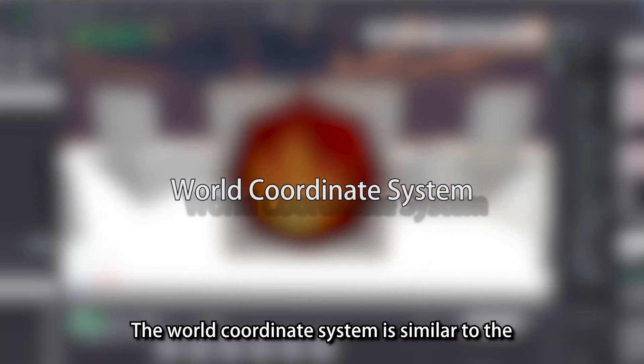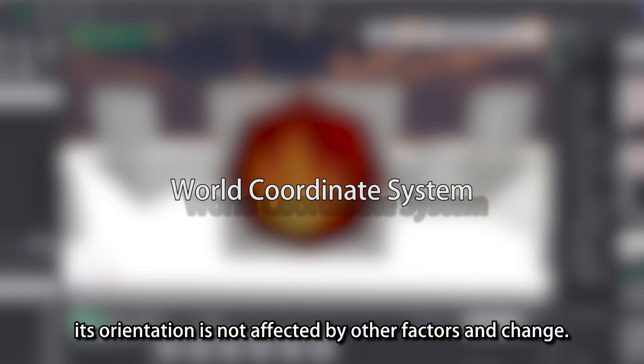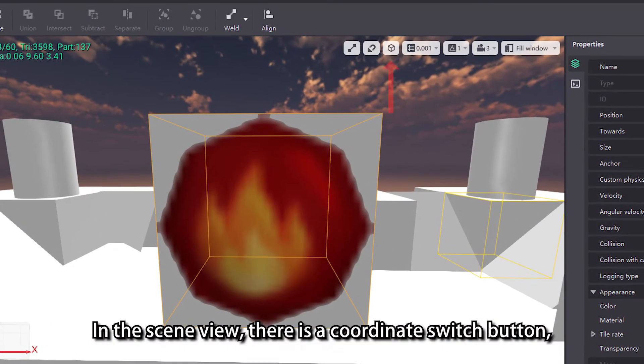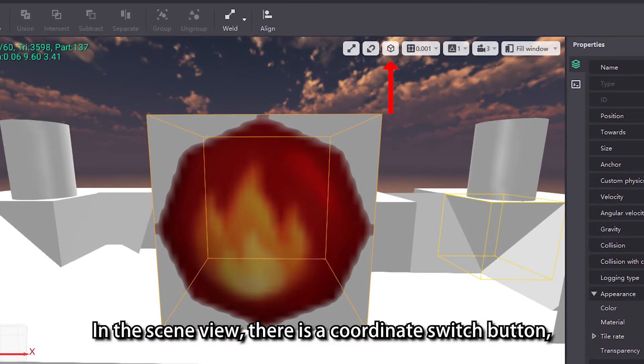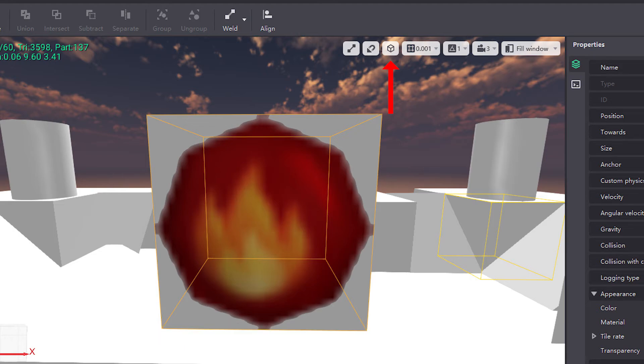The world coordinate system is used in the direction indicator. The world coordinate system is similar to the southeast and northwest in real life. Its orientation is not affected by other factors and change. In the scene view, there is a coordinate switch button, which we use to switch the currently used coordinate system.